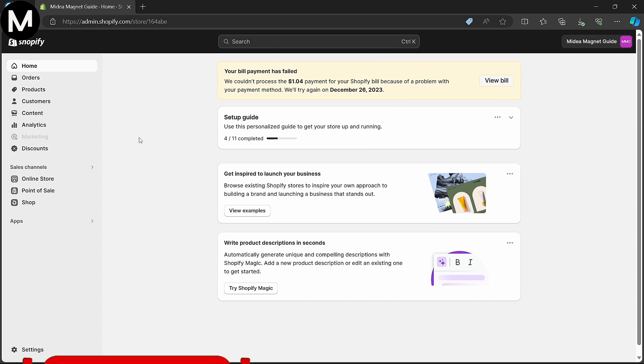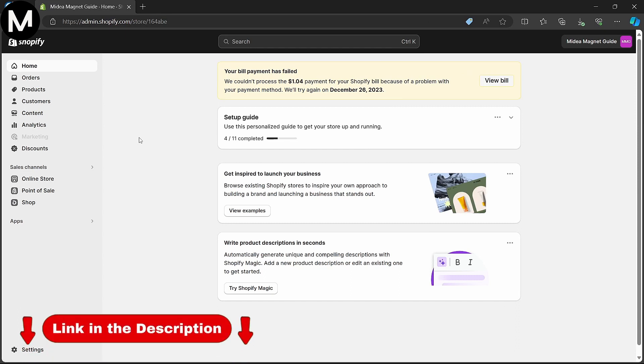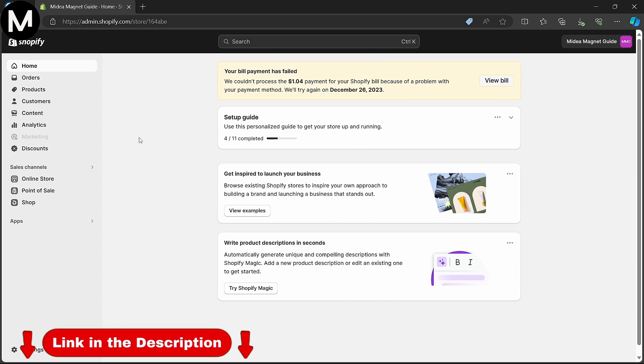If you're interested in trying out Shopify for your e-commerce needs, click the link in the description to get started.